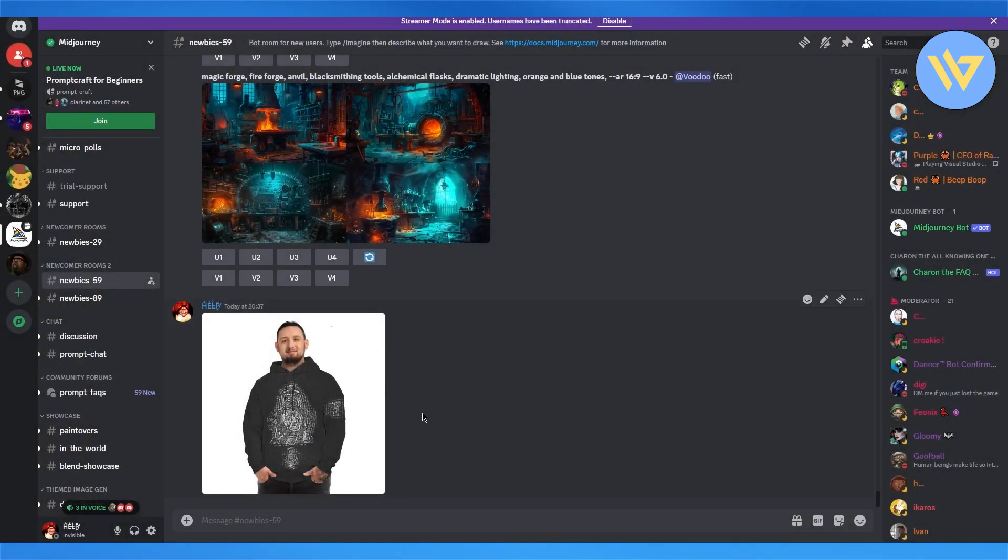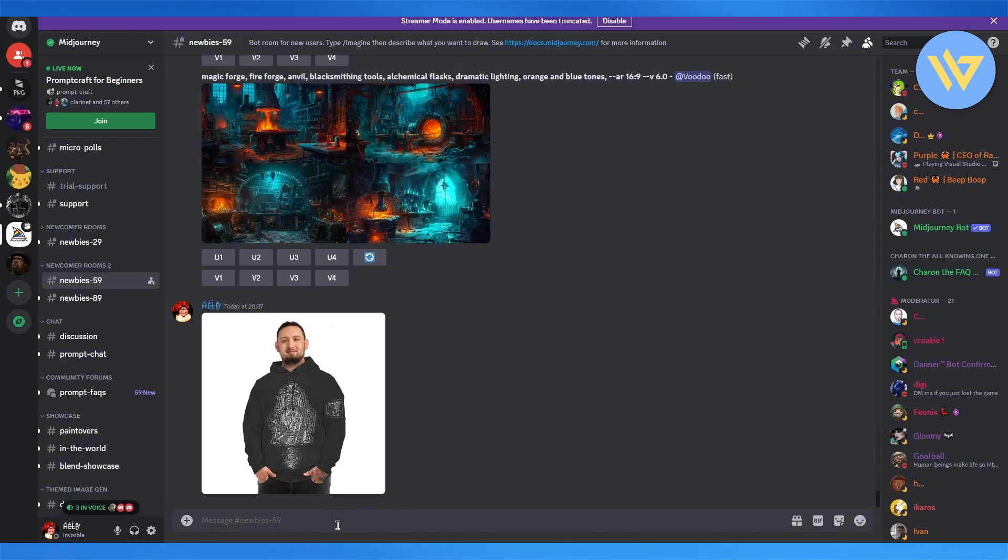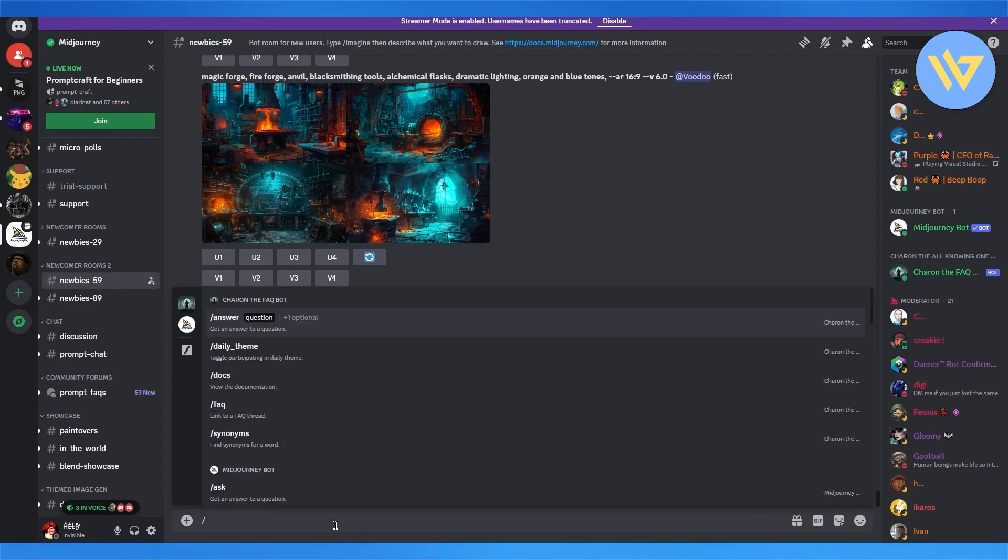I want to use this as my reference image. I'm going to right click on this. I'm going to click on copy link. Then I'm going to come here and I'm going to go ahead and create my prompt over here.